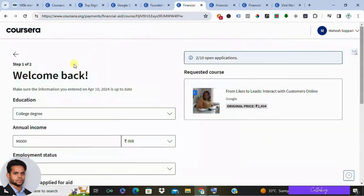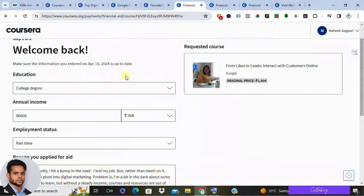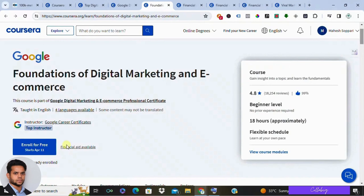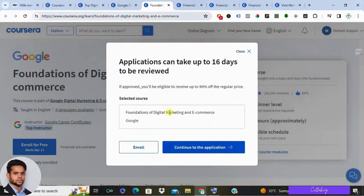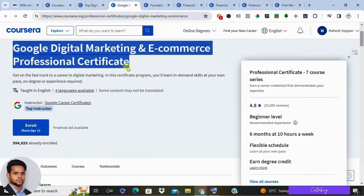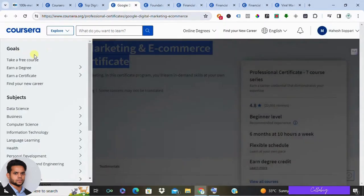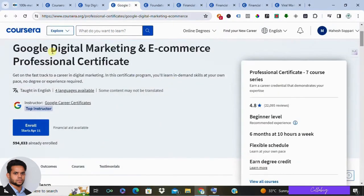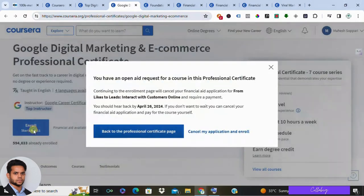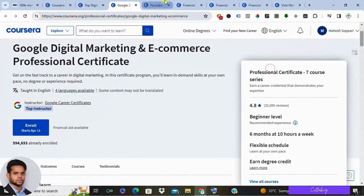Click on 'Financial Aid Available' and you'll be prompted to select the course you're seeking aid for. For this example, that would be course number three — 'From Likes to Leads: Interact with Customers Online' — which is part of the Google Digital Marketing and E-Commerce Professional Certificate.